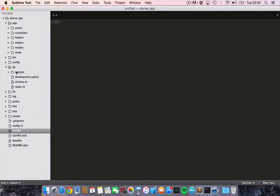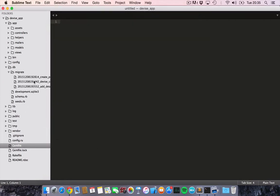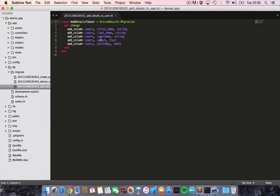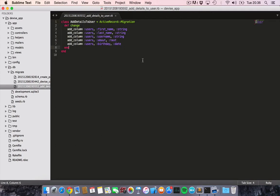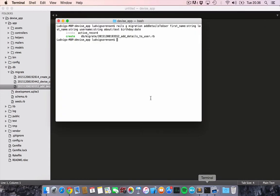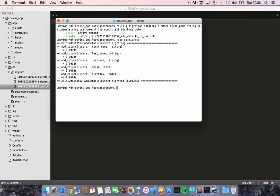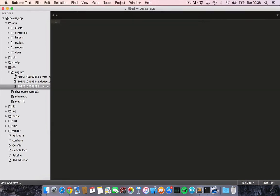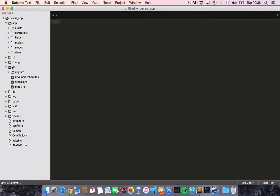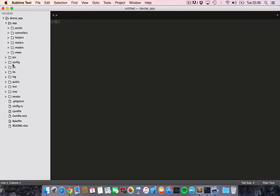Let's check out the migration. This adds some details to the user, adds these details, so that looks fine. Then let's just migrate the database by running rake db:migrate. Now we are ready to implement this into our Rails app.